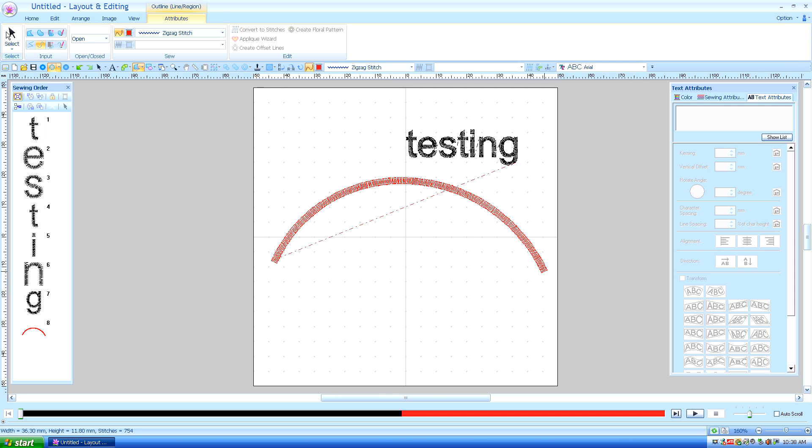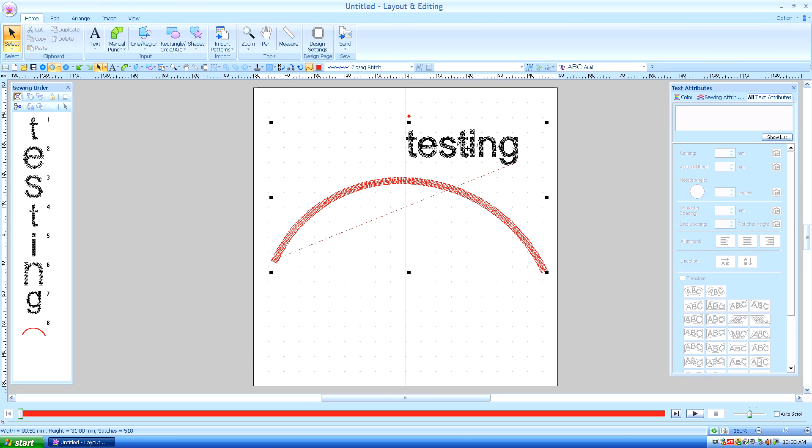By getting the select tool, I'm going to select the path, and by holding the control key down, I'm going to select the text so that they are both selected.